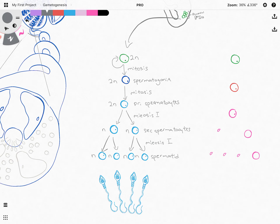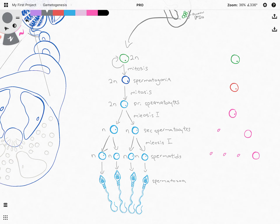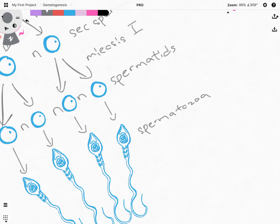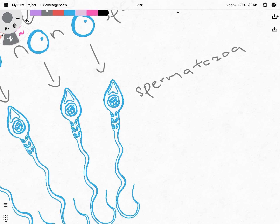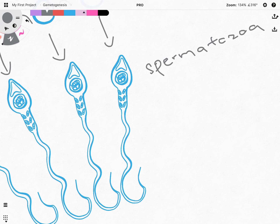These spermatids are not yet fully mature. They will still have to go through differentiation to eventually form your sperm cells, or sometimes called spermatozoa. As you can see, the sperm cells are quite different from the spermatids — they have undergone differentiation to form many internal structures that are very important for the fertilization process later on. Let's zoom in and look at one of the sperm cells and talk a little bit about the structure.